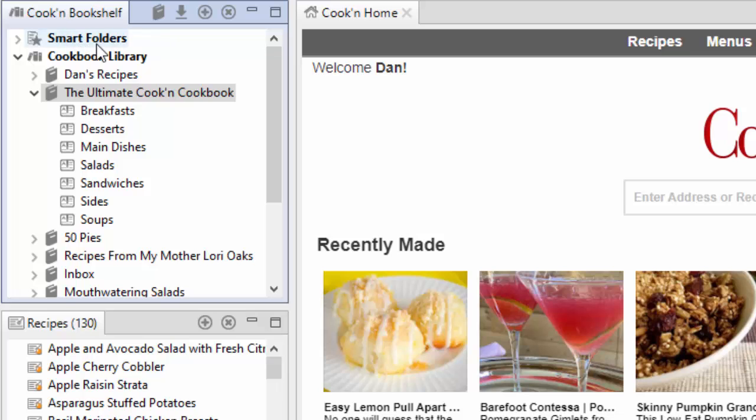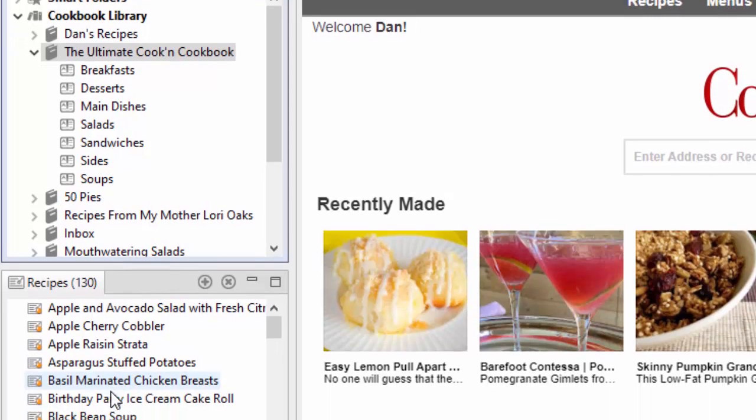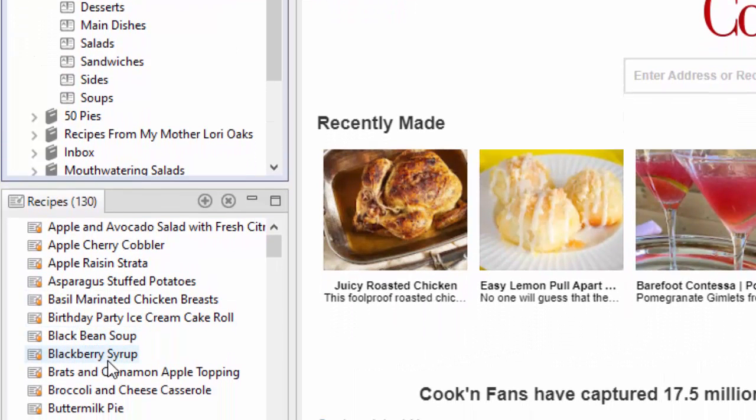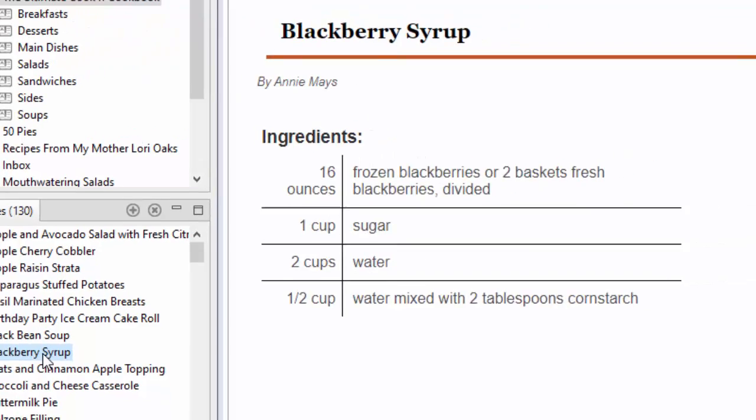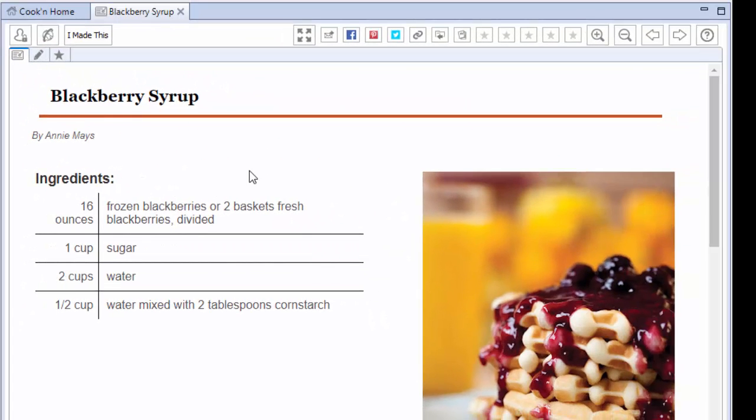It's got a lot of subtle enhancements too. Like you'll notice that these headers are in bold here, which makes it a little easier to read. You'll notice that it's faster. It launches faster. It exits faster. You can browse recipes four times faster. You're going to love this new version.